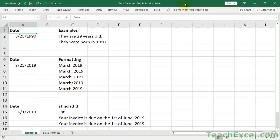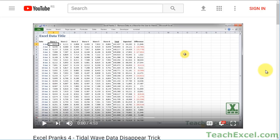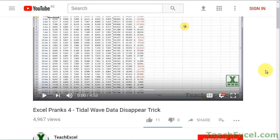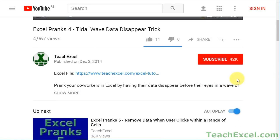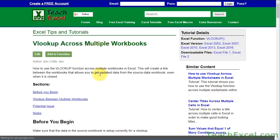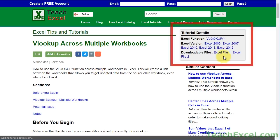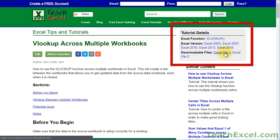Hi guys, here I'm going to show you how to turn dates into text in Excel. I'm even going to show you how to add the first, second, third, and so on endings to days.